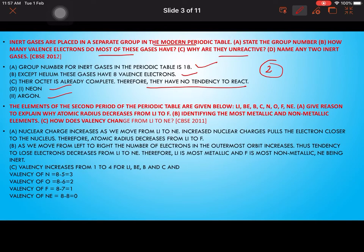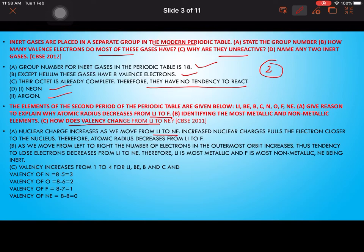The elements of the second period are lithium, beryllium, boron, carbon, nitrogen, and oxygen. Atomic radius decreases from lithium to fluorine because as we move across the period, nuclear charge increases. The increased nuclear charge pulls the electrons closer to the nucleus, therefore atomic radius decreases. This is called the increase in effective nuclear charge.